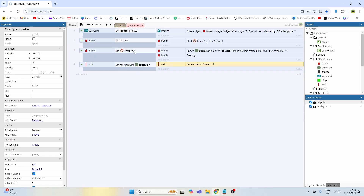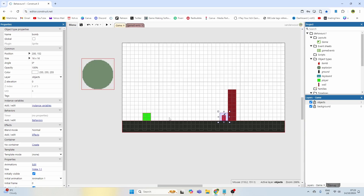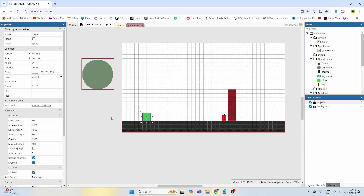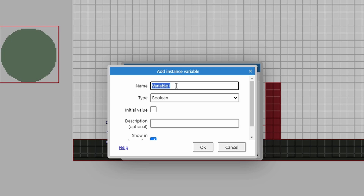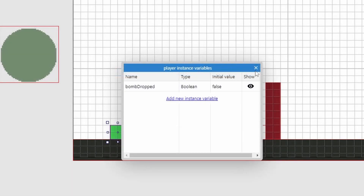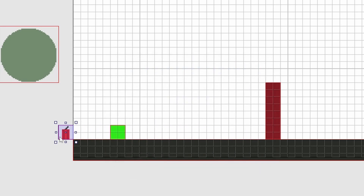That's really simple to do — all we need is a couple of instance variables. Let's go back to the player, add an instance variable, set it to boolean, and call it 'bomb dropped'. The initial value will not be true because we haven't dropped the bomb when we start the game.